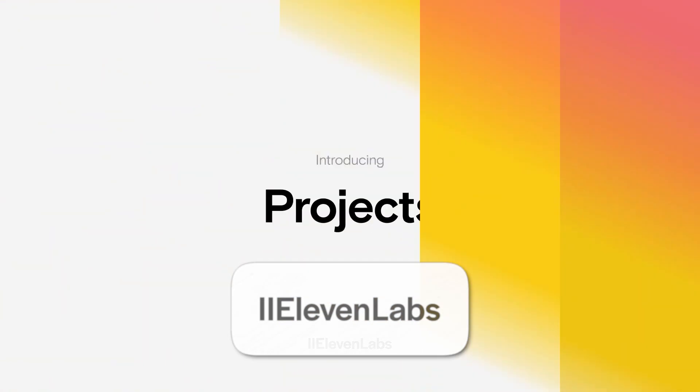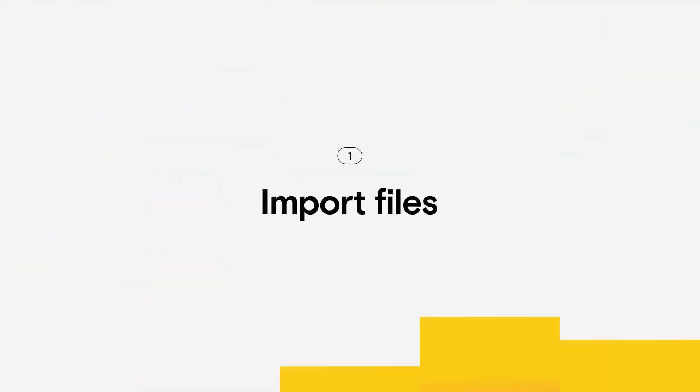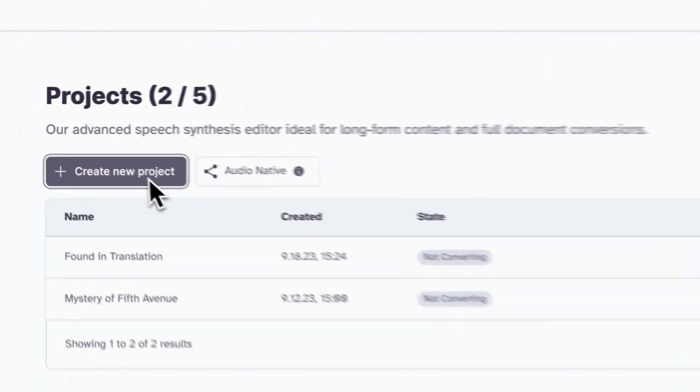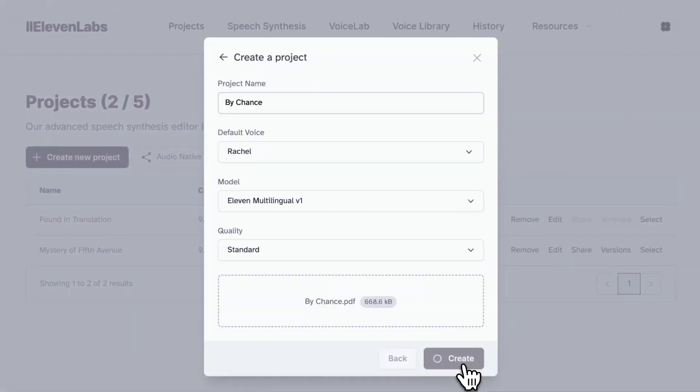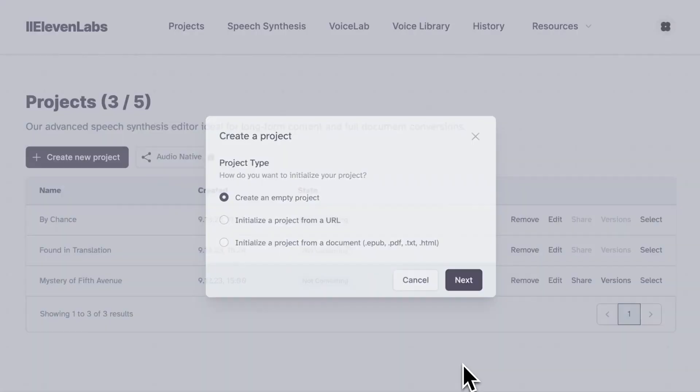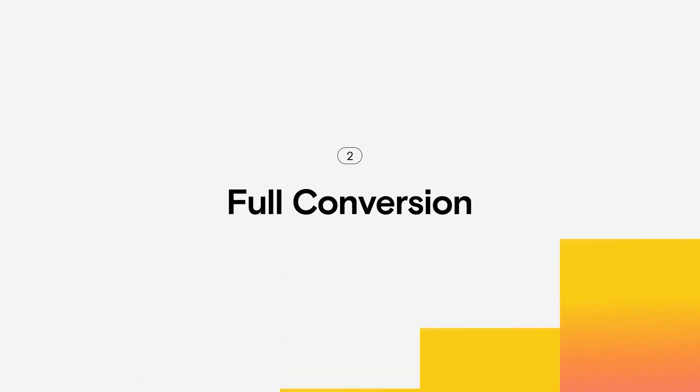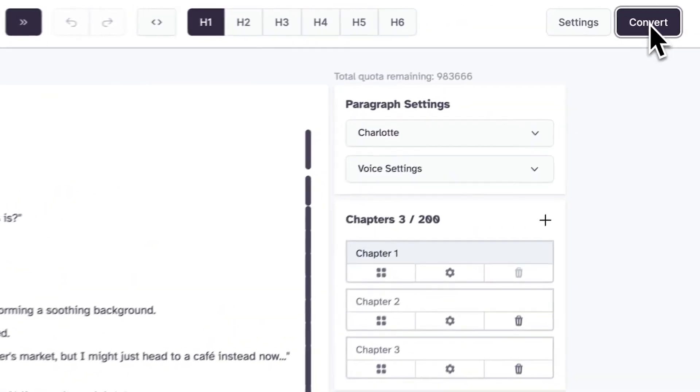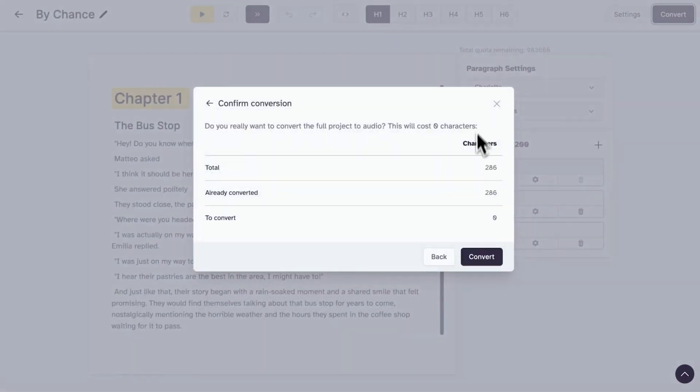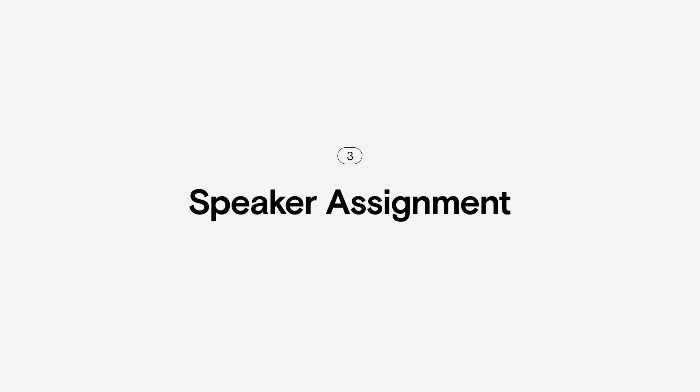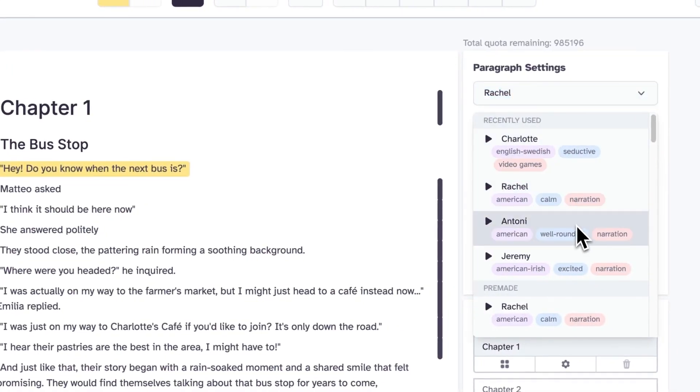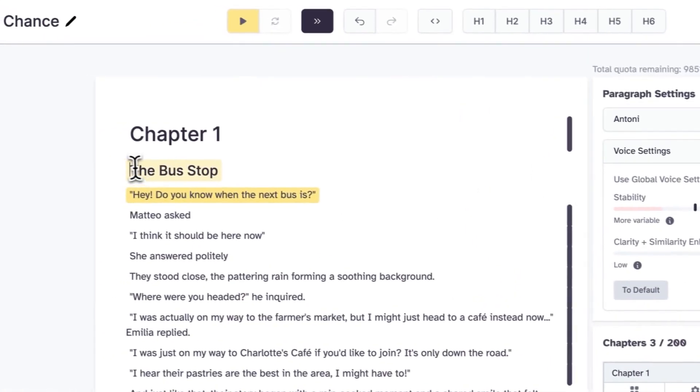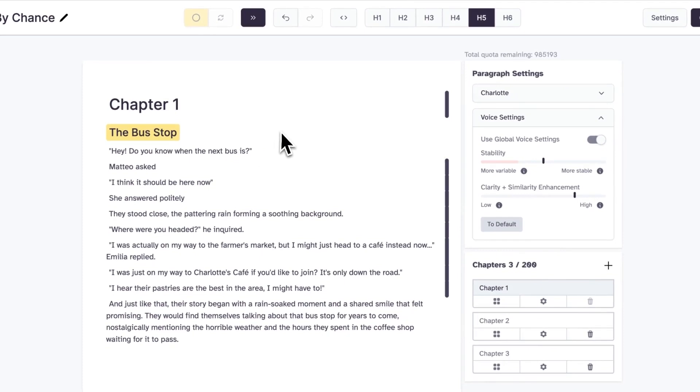Eleven Labs, best for enterprise AI scalability. Eleven Labs stands out in the AI voice generator market for its focus on scalability and quality, making it ideal for enterprise-level applications. This platform is highly praised for its realistic voice outputs, which are a result of advanced AI technologies that capture nuanced vocal expressions very effectively.